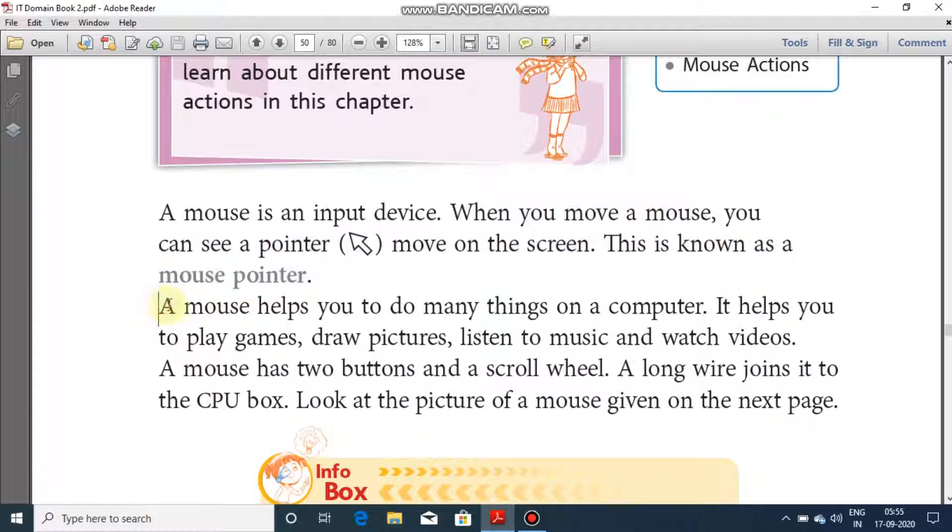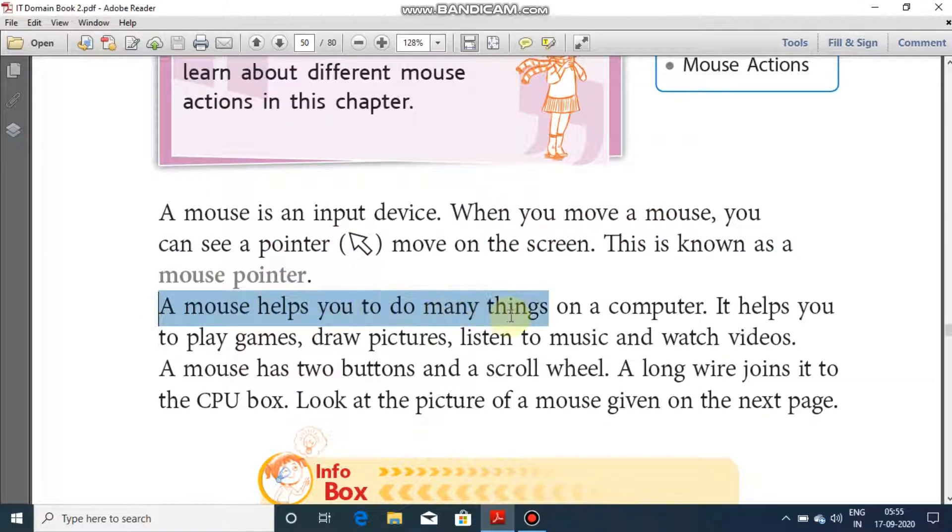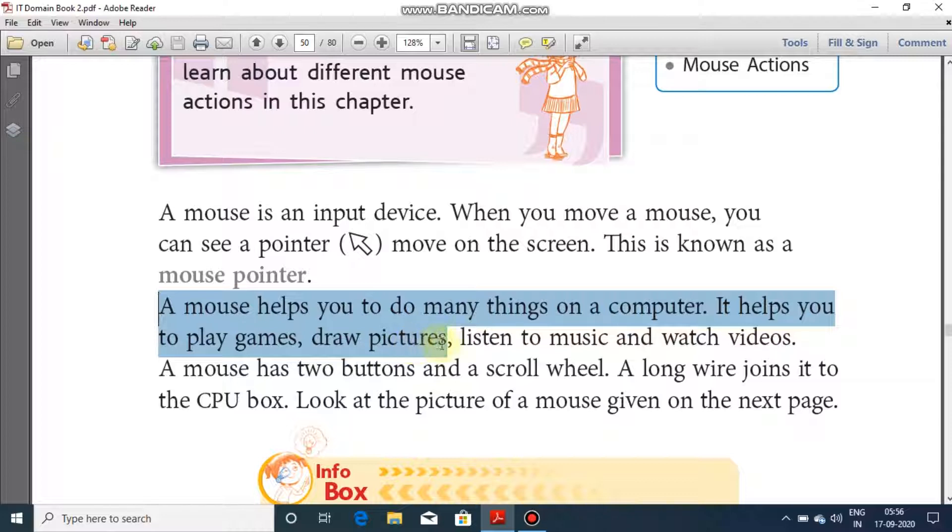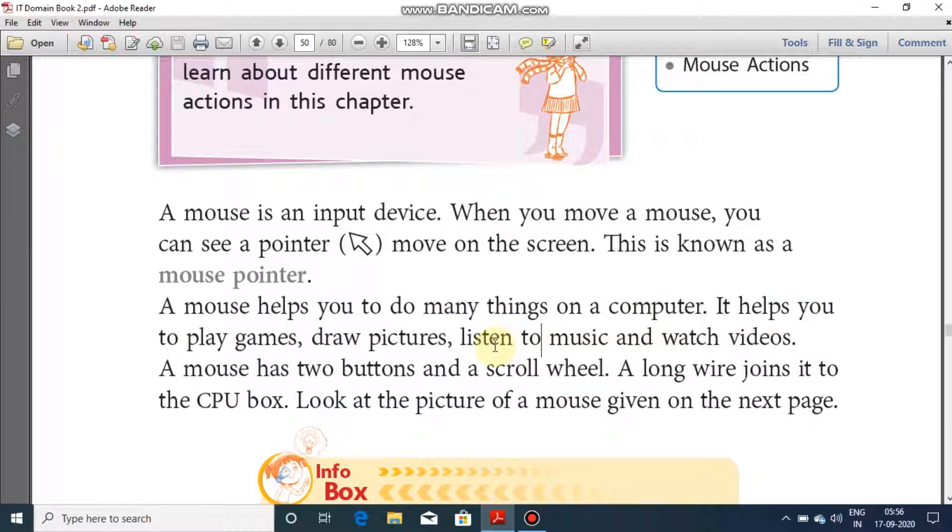A mouse helps you to do many things on a computer. It helps to play games, draw pictures, listen to music, and watch videos. So mouse is being used for different purposes. It can be used to play games, draw pictures, and also can be used for listening to music and watching videos.